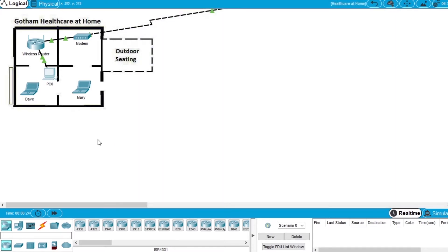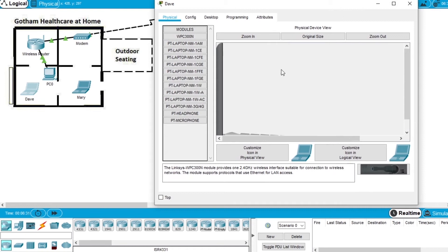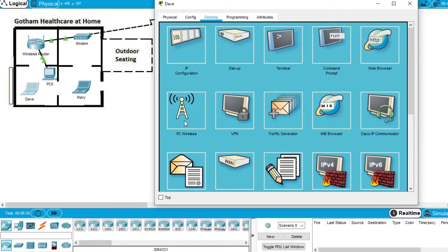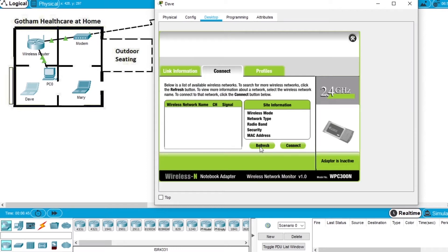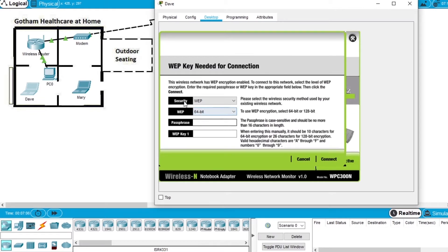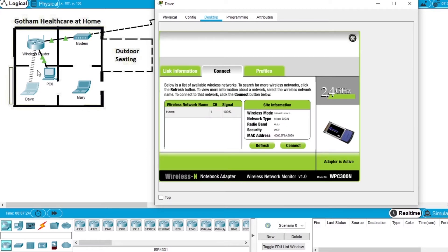Now let's configure the clients. Close PC0 and open PC Dave — it's a laptop. Open desktop, go to PC wireless, open the connect tab, and click refresh. It will show a network called 'home'. Select that network and press connect. With the security as WEP, enter the WEP key 1 that we configured on the router: 0123456789, and press connect. A connection was made between the laptop and the router — the connection was successful.